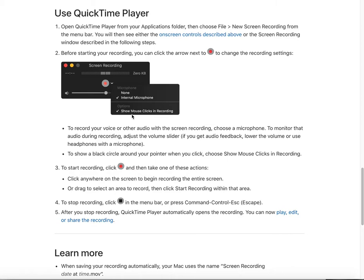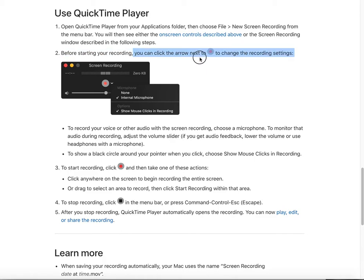Another tip is whether you want to show your mouse clicks. If you want to show your mouse clicks, you can check that option. You can then see the click indicator around your pointer, and all of that will be recorded.